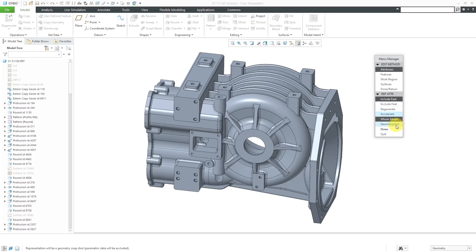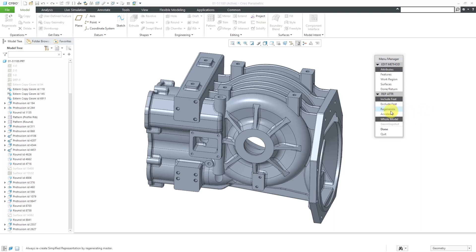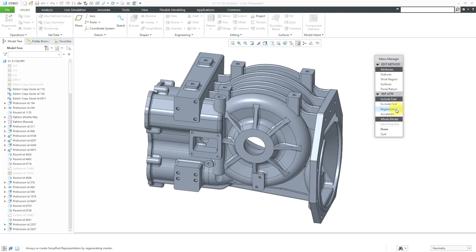Instead, you could choose Geometry Snapshot in which you'll get a non-parametric version of the geometry. You won't be able to use Edit or Edit Definition. With using this accelerator file, that's going to give you another file that you have to manage, but for the purposes of where we are going, especially with Creo Parametric 7.0, I think you're fine leaving the defaults of Include, Feature, Regenerate, and Whole Model.